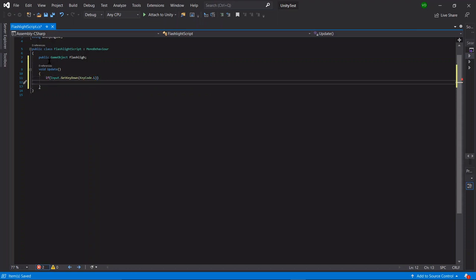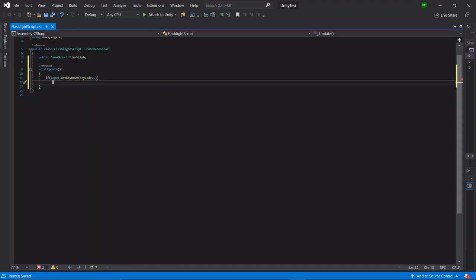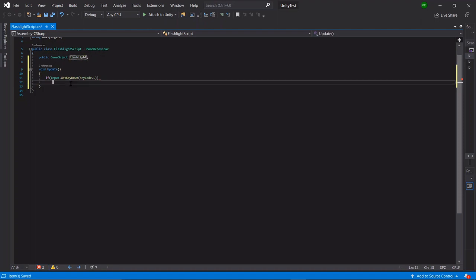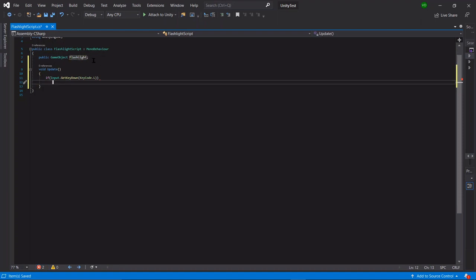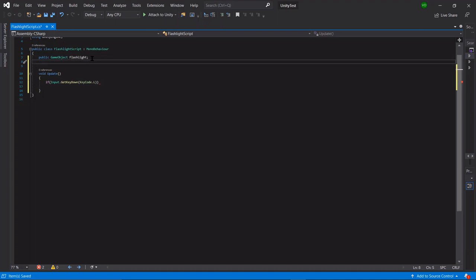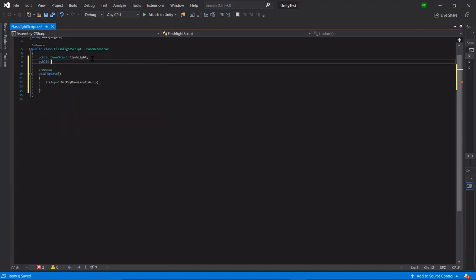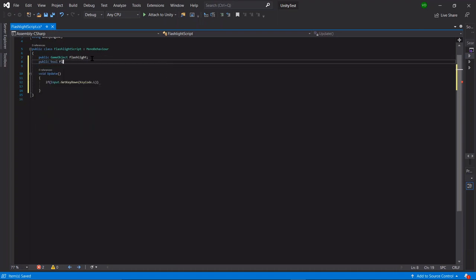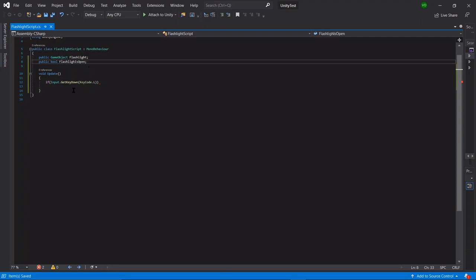I misspelled flashlight there. Okay, never mind. First we have to create a bool. So we can say public bool flashlight is open. Okay, great.